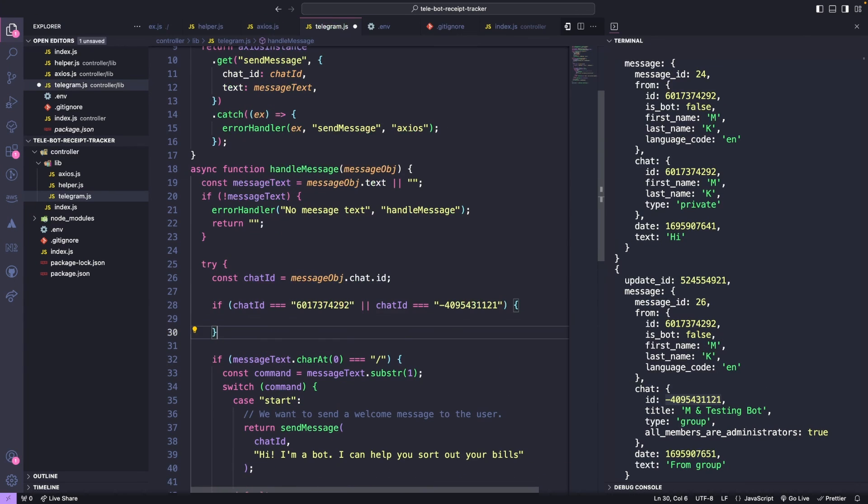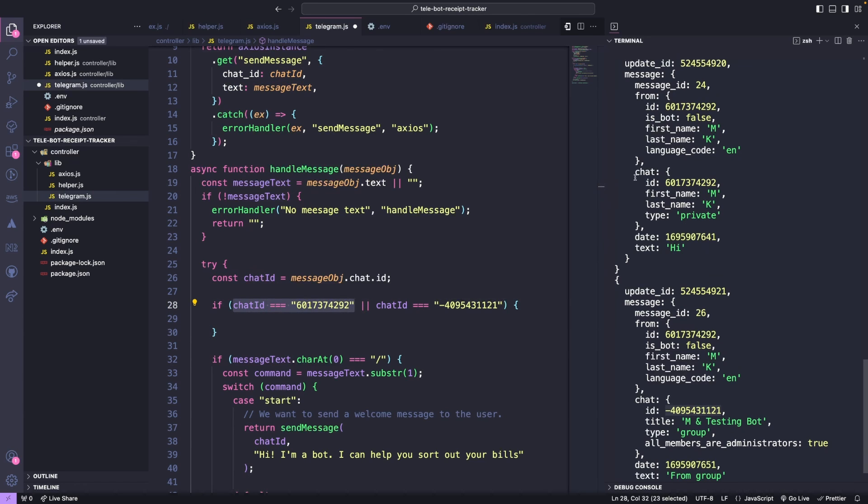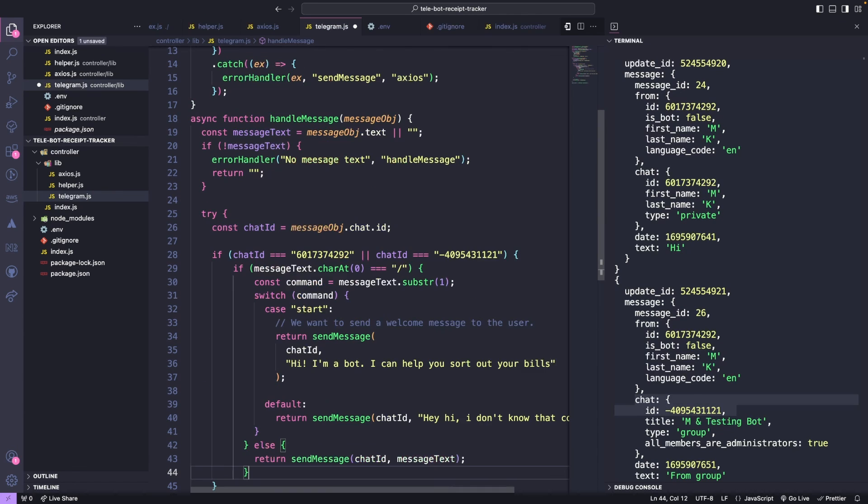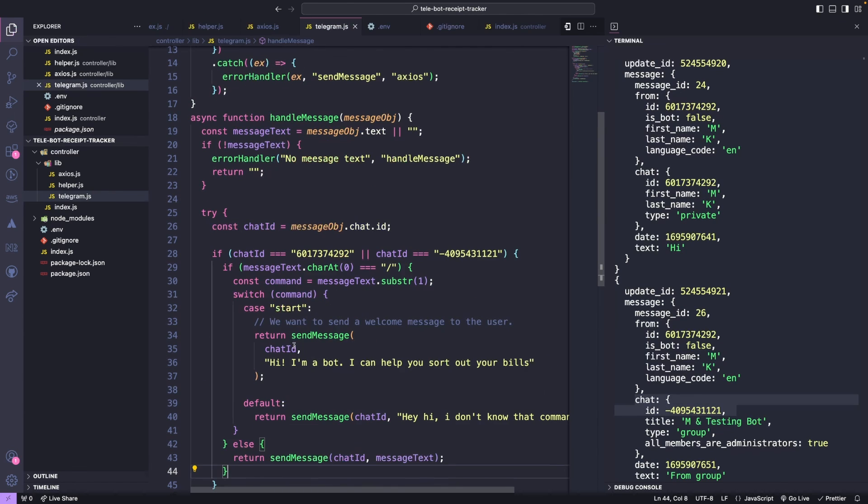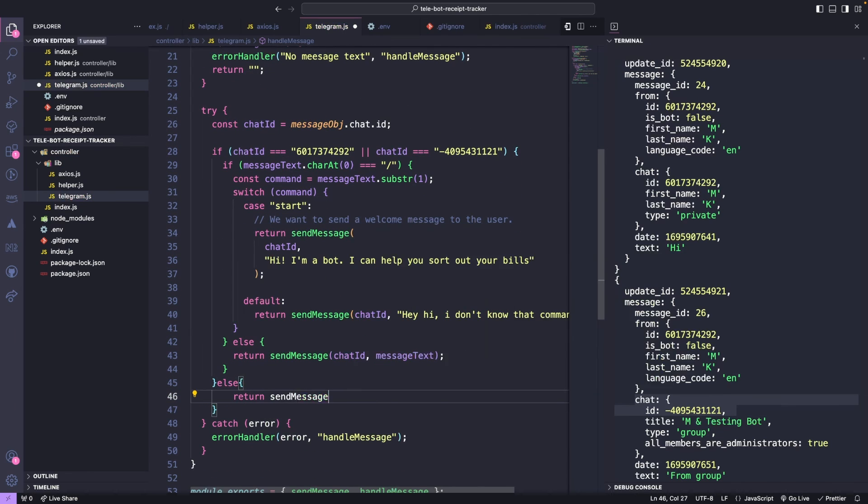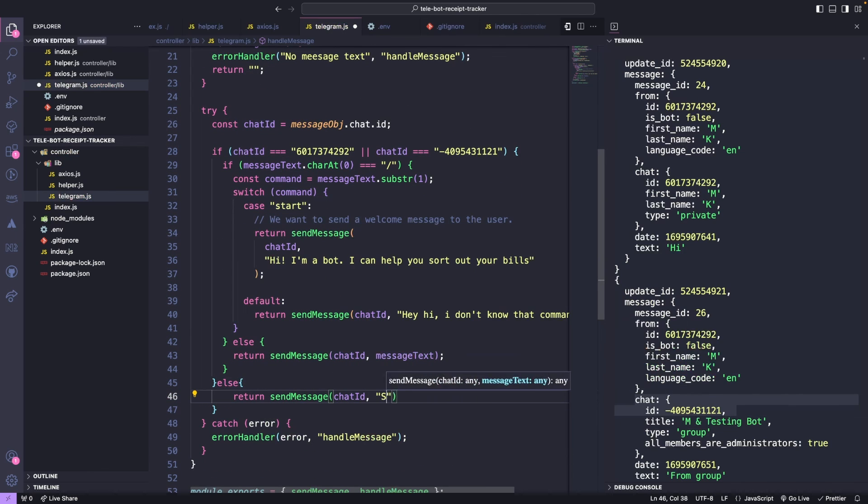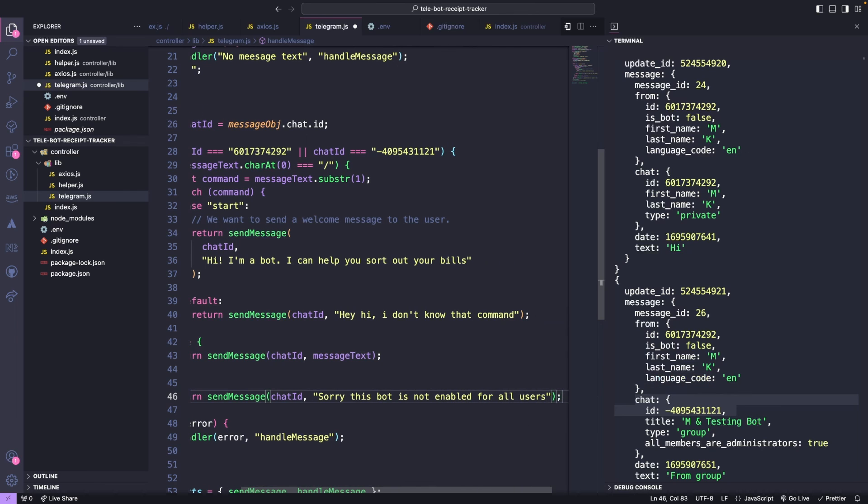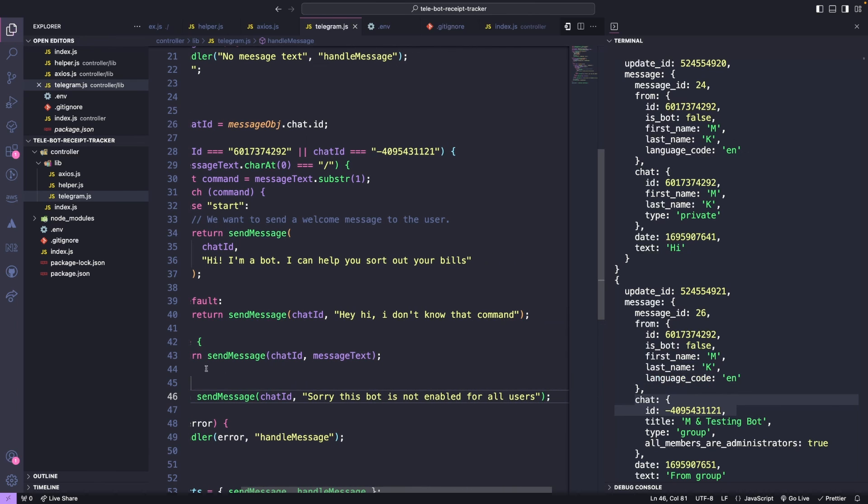In the handle message function, we'll first check if the message is coming from one of the chat IDs we know. If not, we'll send a simple message. This adds security to the bot. We can also add rules for each command.